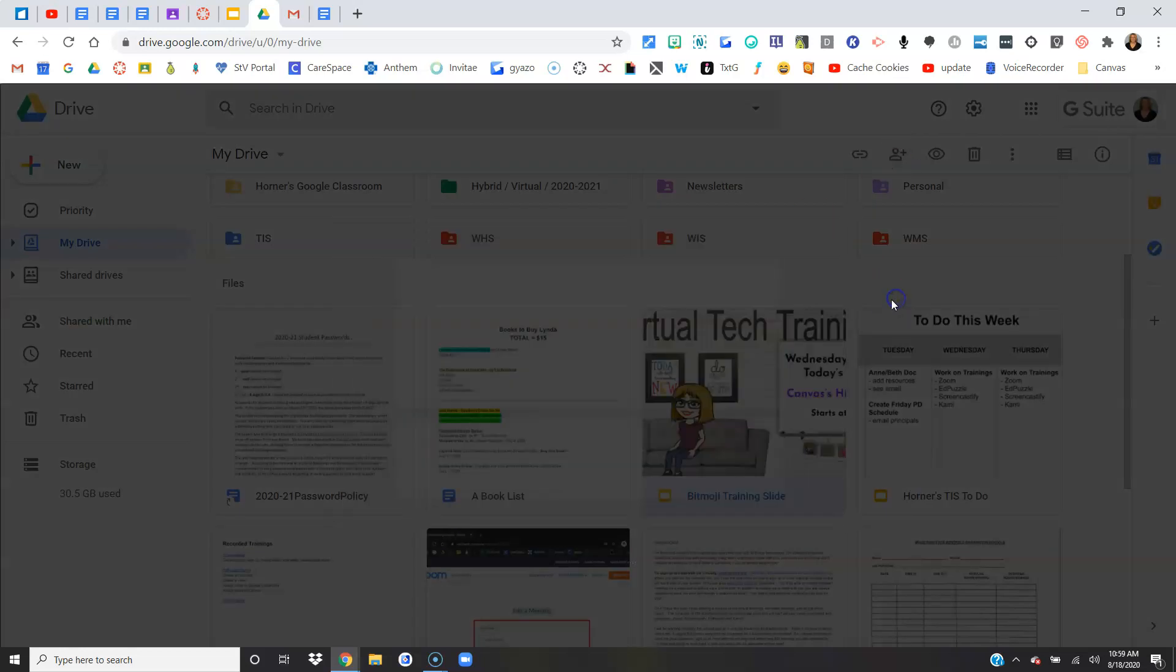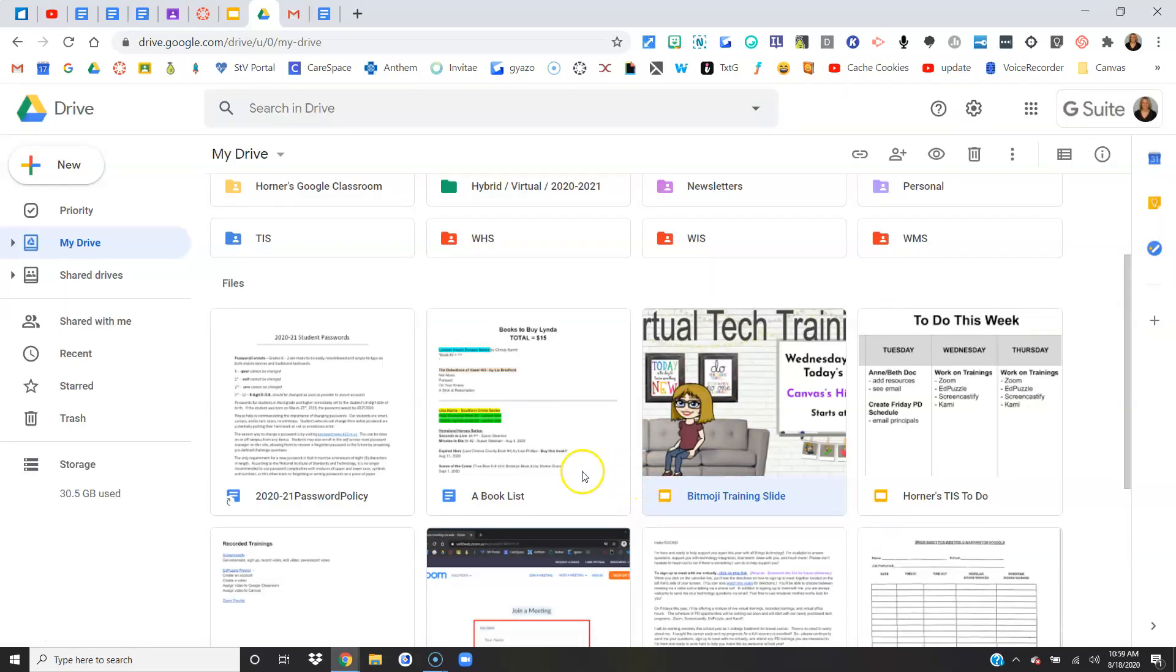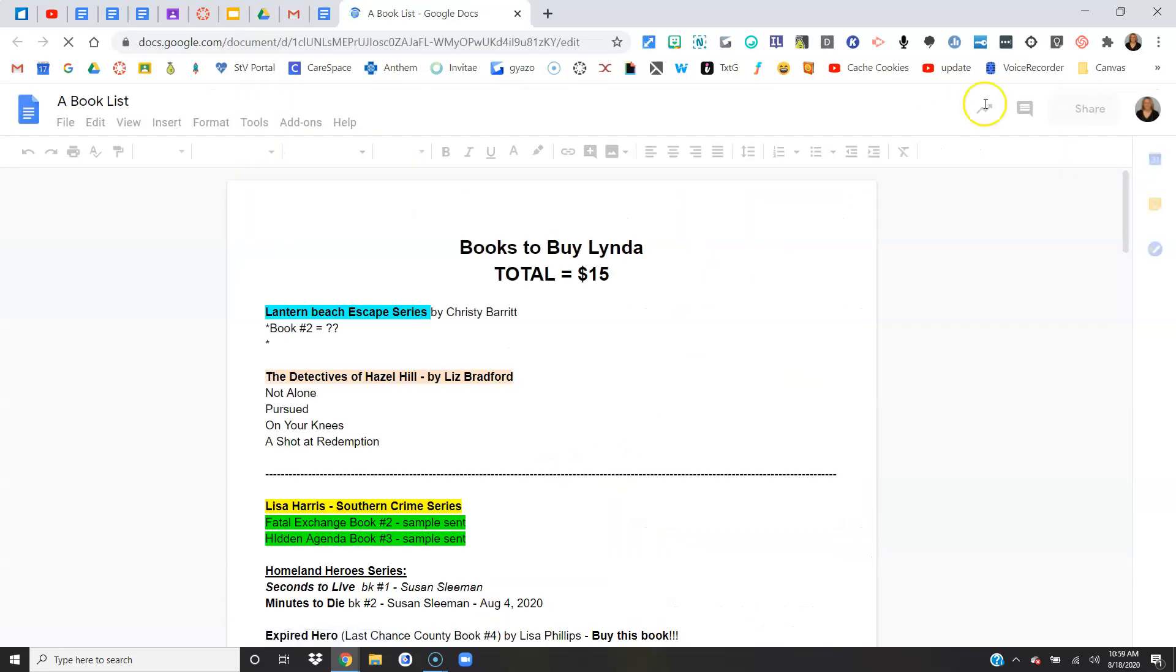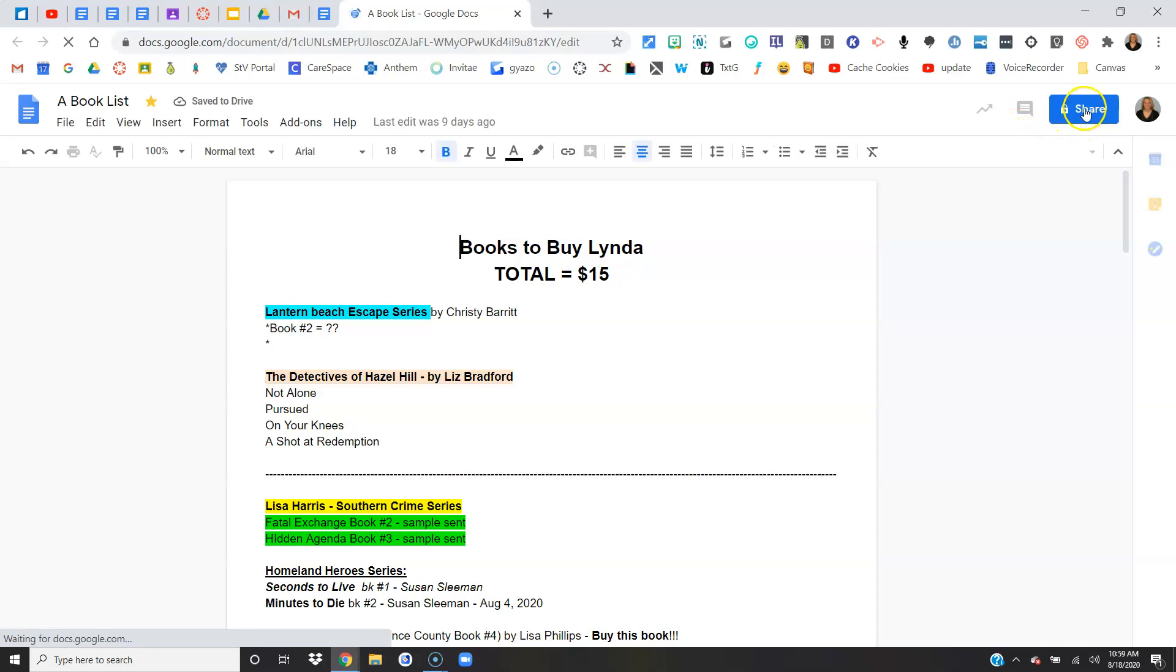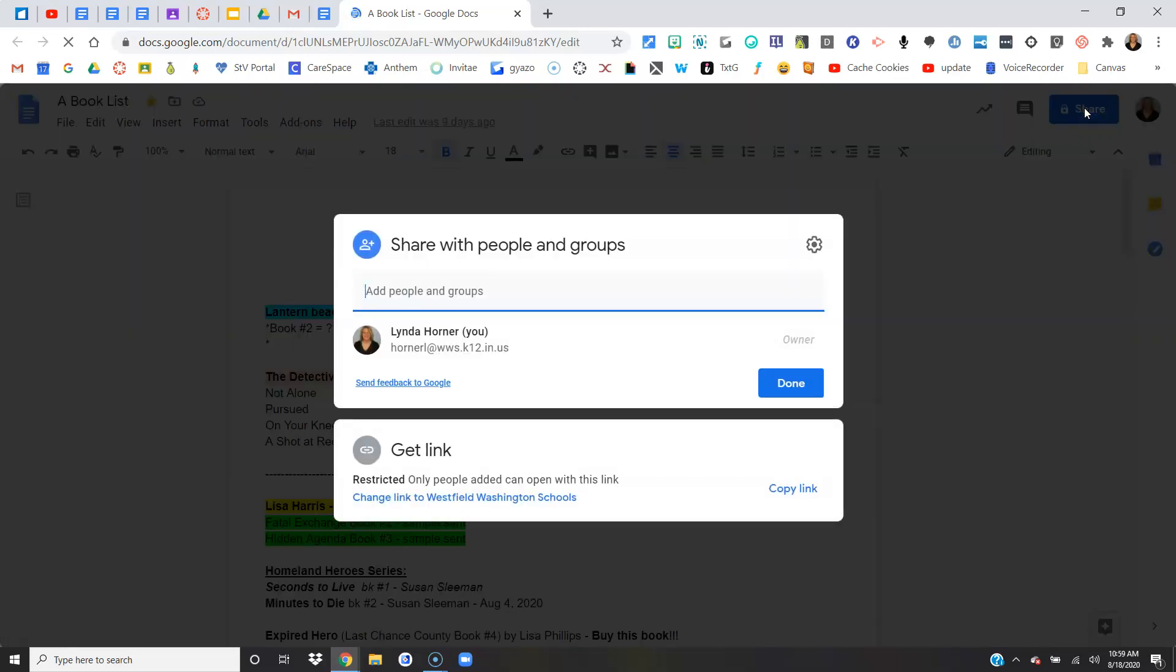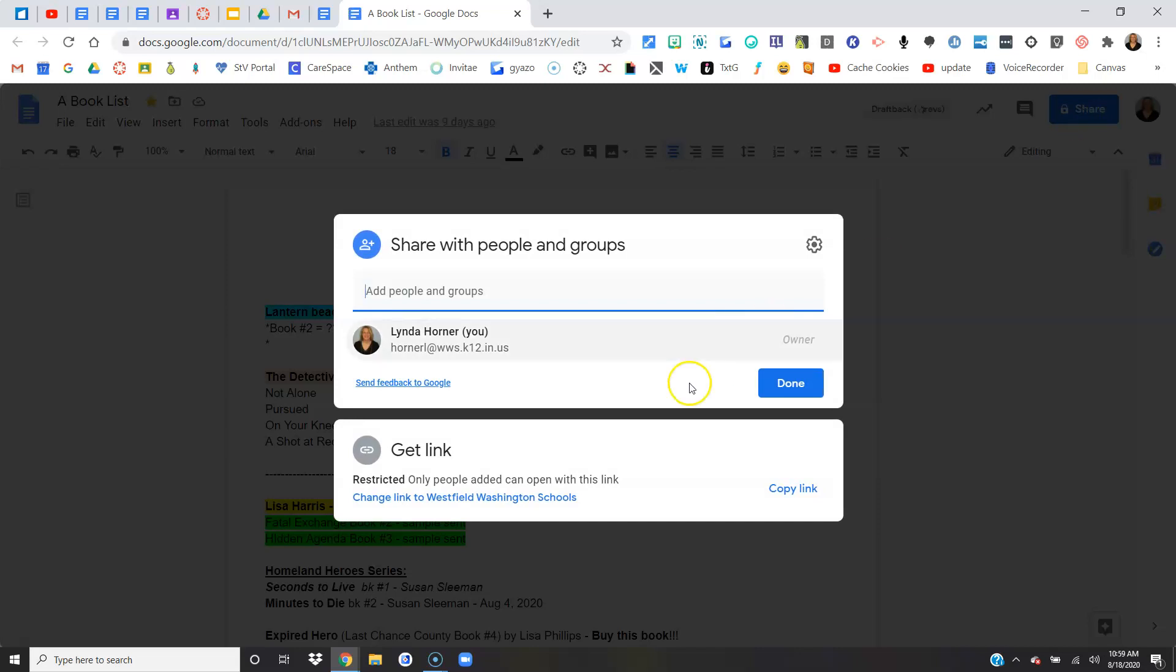So you can do it that way, or you can open up the document itself and come over here to the share button. Once you're in here, all of your items are by default restricted to just you. They're private, only you can see them.